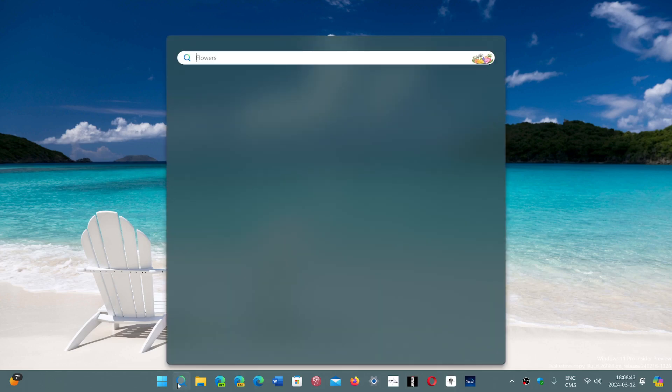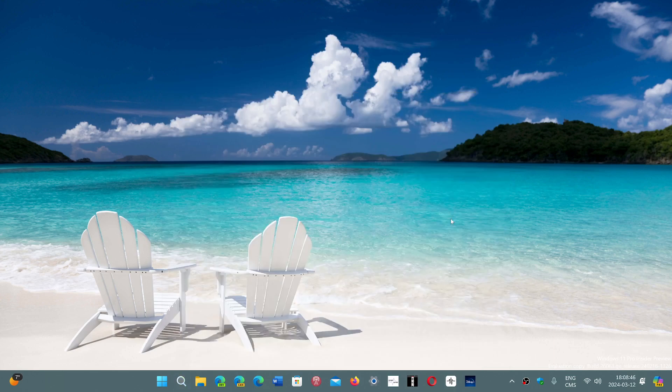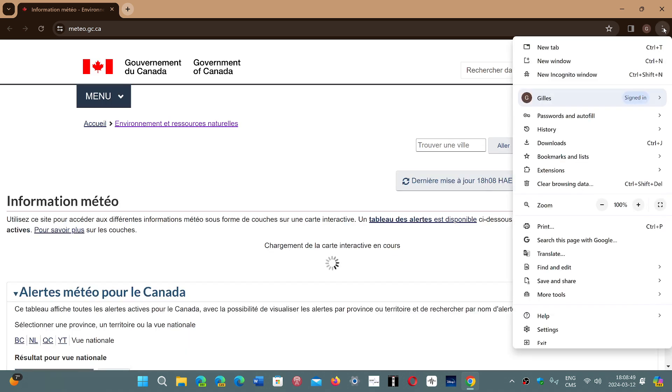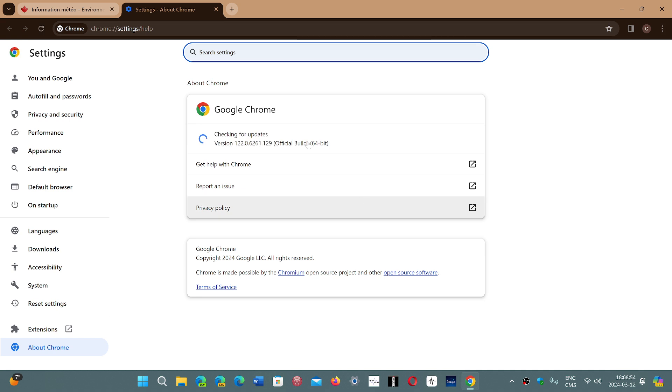If you go to your Chrome browser and then you go into the upper right corner three vertical dots, go into help and about Google Chrome, you will be moved on to version 122.0.6261.128 or 29.